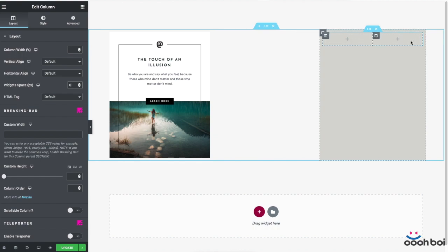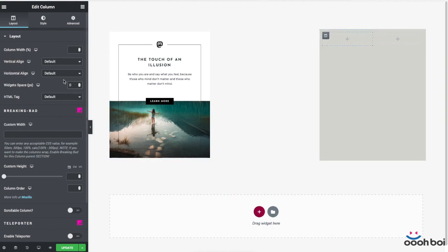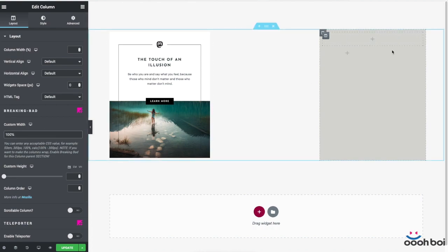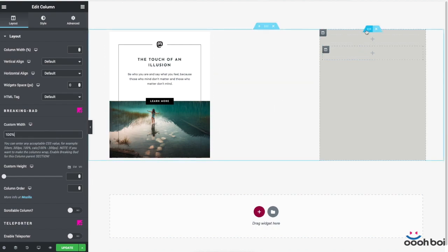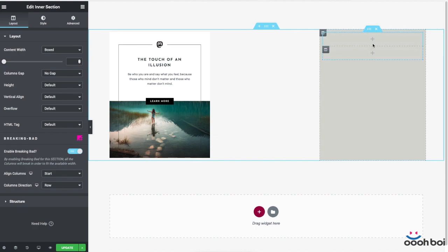Unfortunately, Elementor does not allow me to do that so I'm gonna use Breaking Bad extension that is a part of L-steroids for Elementor add-on. It's free, L-steroids for Elementor is free and you can download it from the official WordPress plugins repository. And this is how I can easily make both of my columns 100% wide without any custom CSS code.